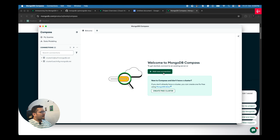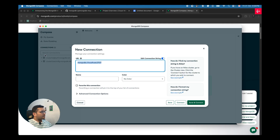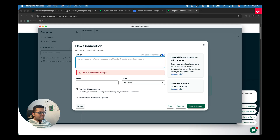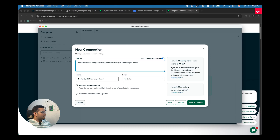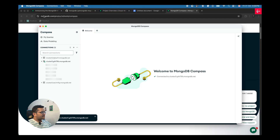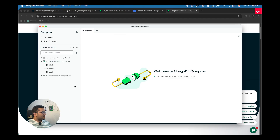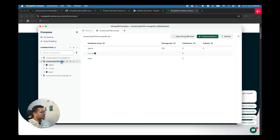Now open MongoDB Compass. I want to add the new cluster I just created. Click 'Add a New Connection' — this is where you copy and paste your connection string. Everything else remains the same; you don't need to change anything. Click 'Save and Connect.' It's trying to connect to your cluster — and successfully it has connected. This is how your cluster looks.